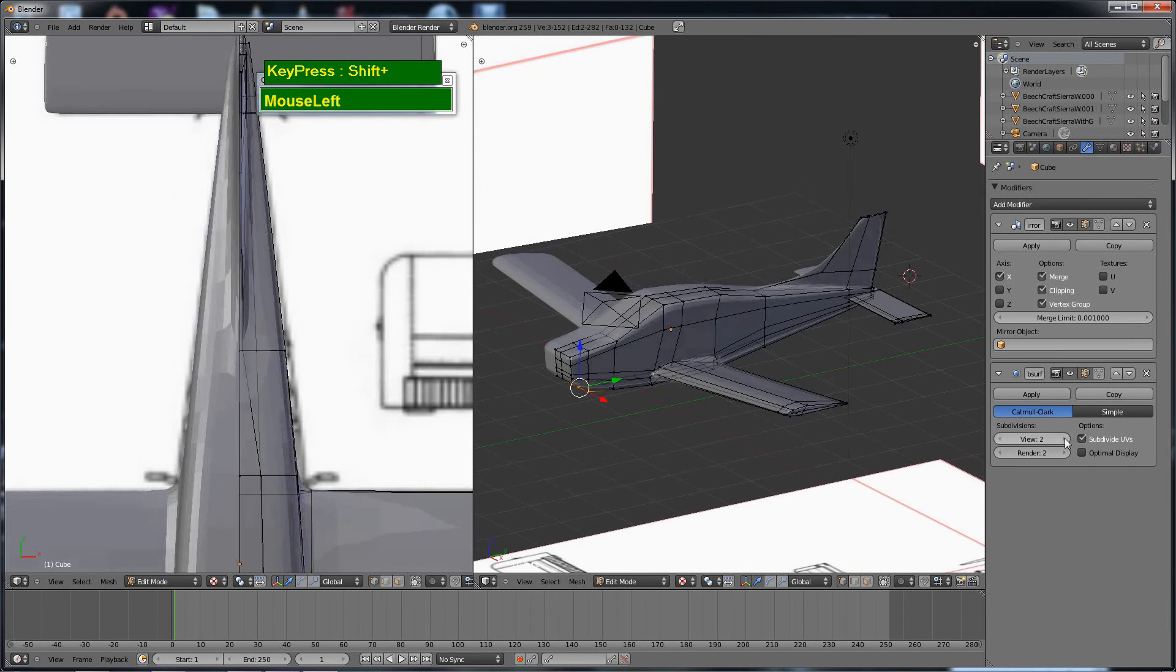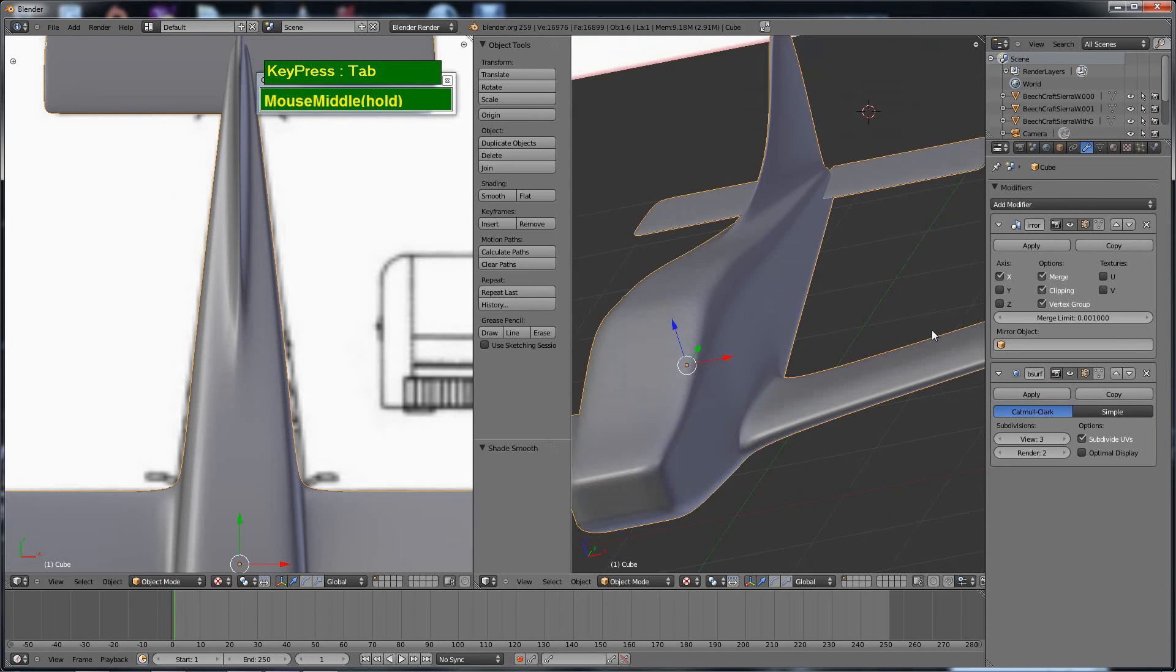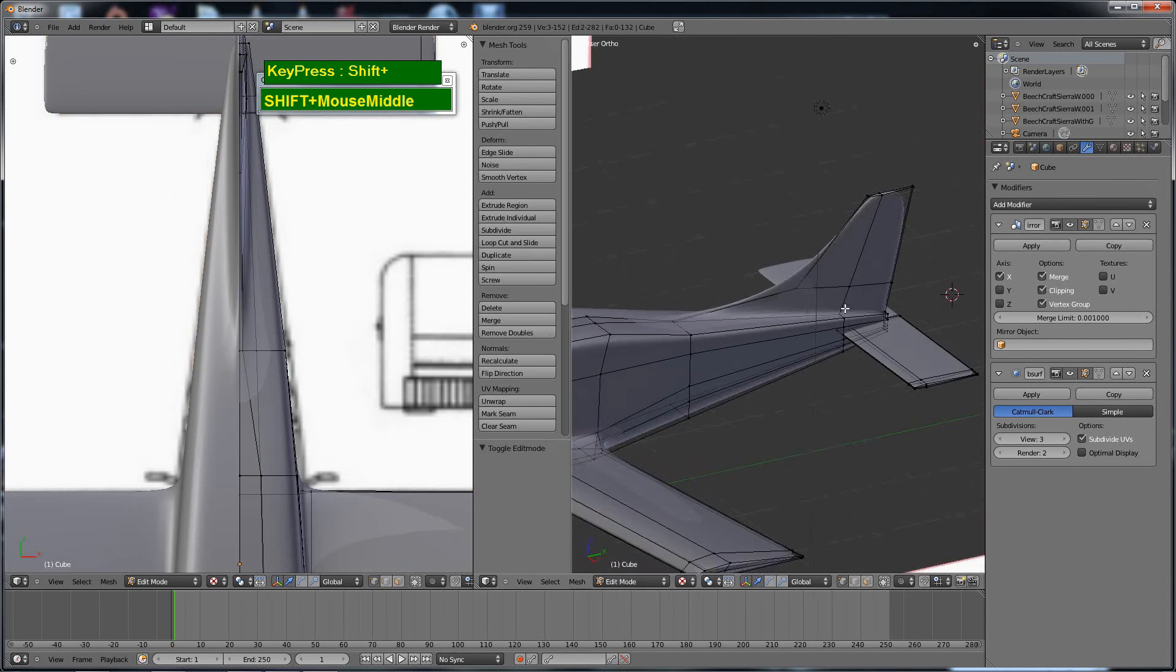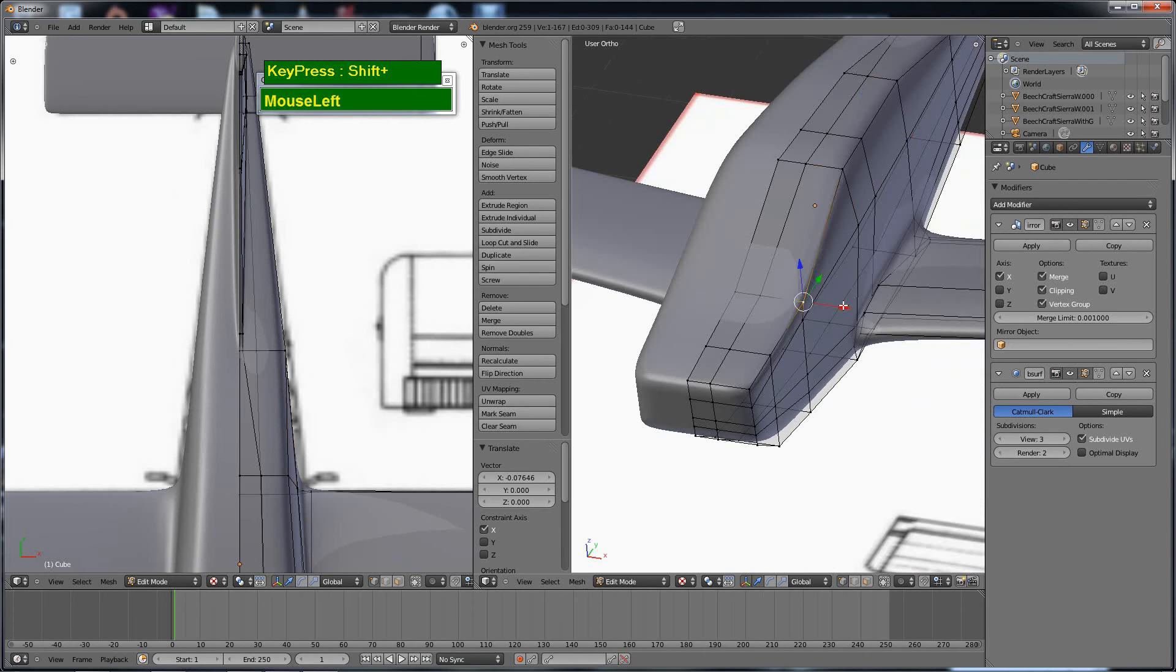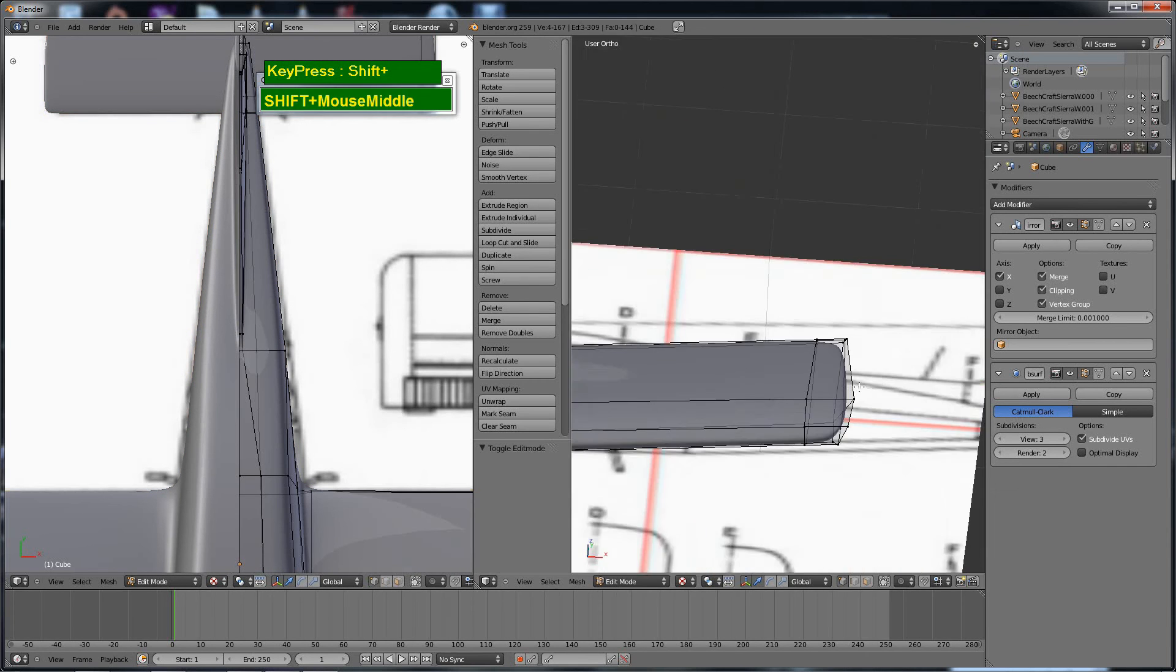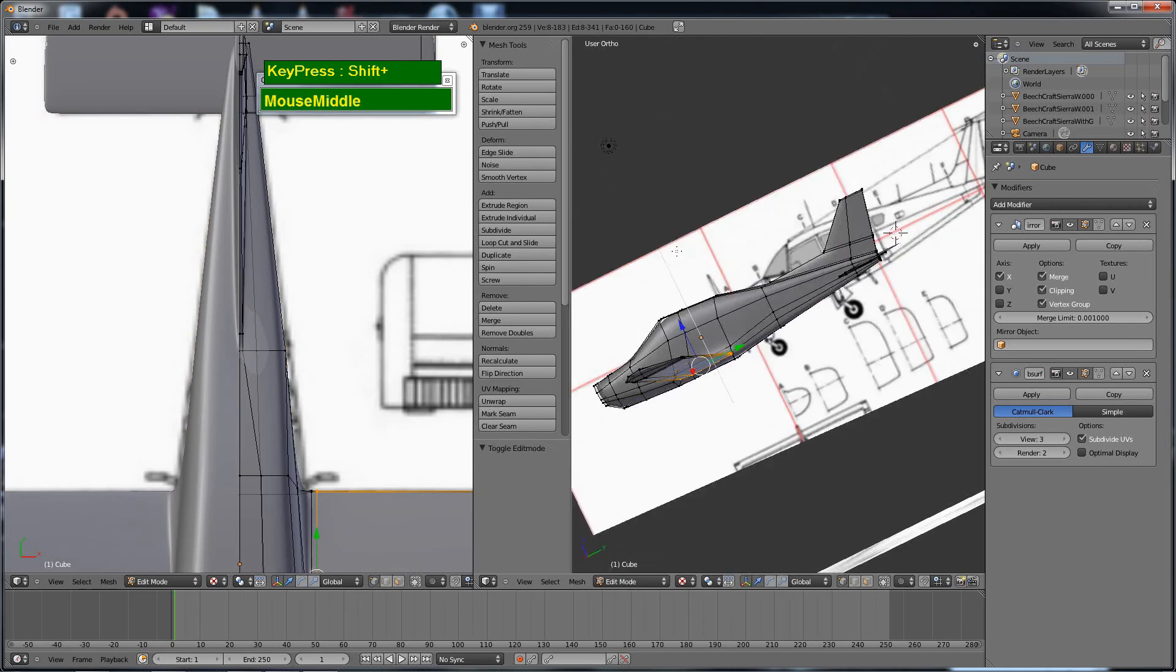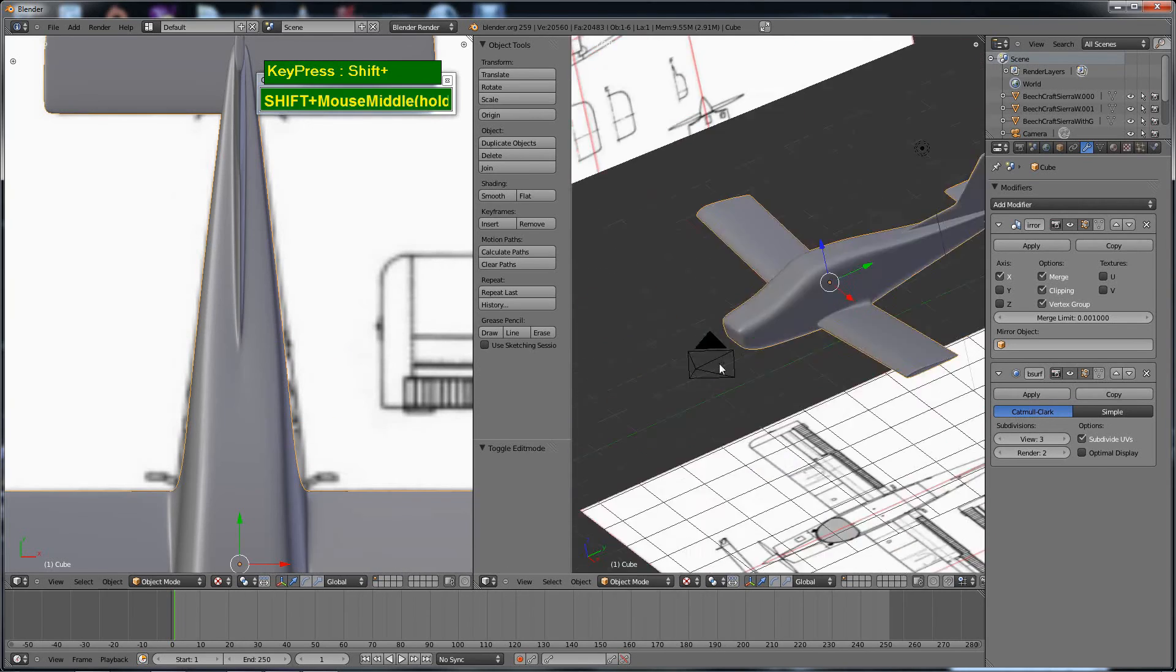Essentially I have blocked out the shape. I've applied a subsurf modifier and give it three levels of subsurf. You can see by adding edge loops you can just tighten the detail. Here I am just shifting the vertices to give it a more rounded look.